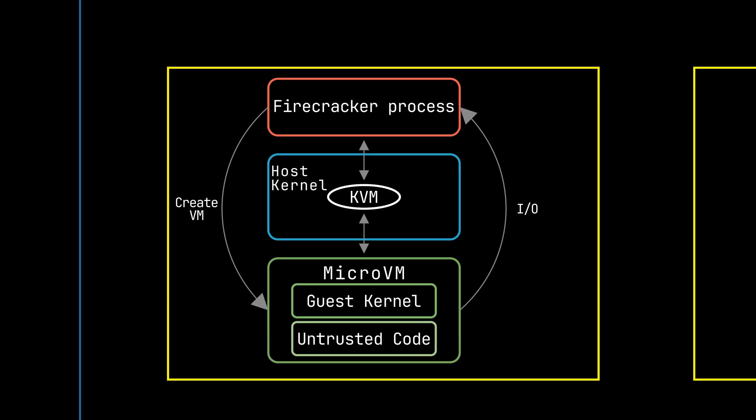With this approach, there are several layers of protection on top of what the container approach provided, including the fact that your code is running on its own copy of the Linux kernel in a virtual machine.